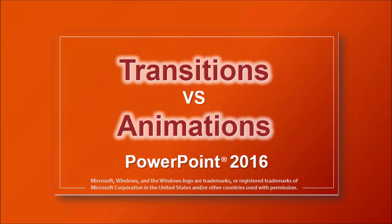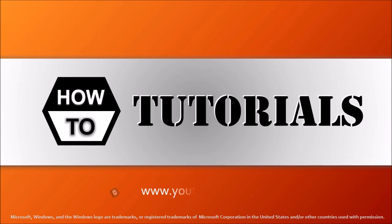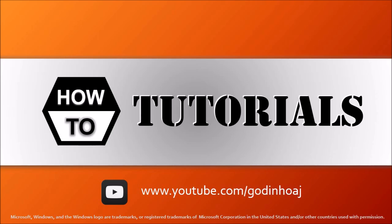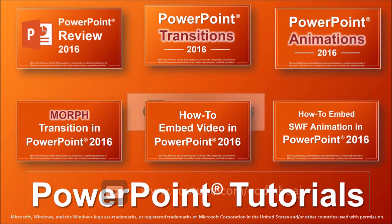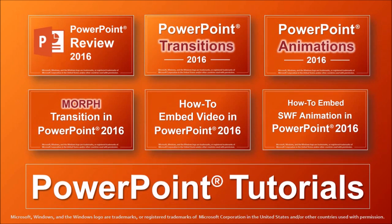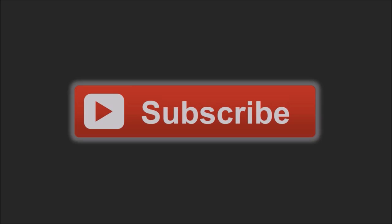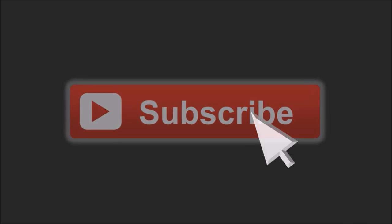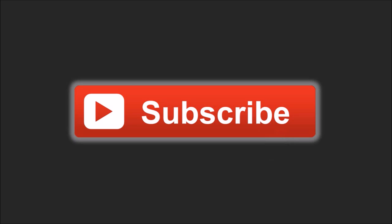As mentioned earlier, you can check this video to learn the difference between animations and transitions. Hope you found this tutorial useful. You can check this YouTube channel of mine for more PowerPoint tutorials. If you've got any questions, please leave them in the comment section. Thanks for stopping by.